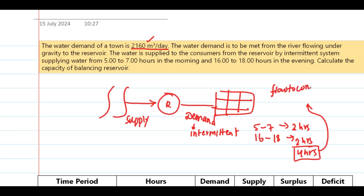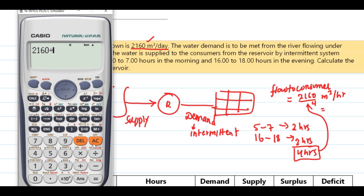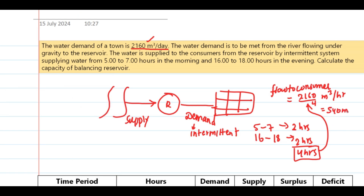We need to meet the demand in four hours. So the flow to consumers will be 2160 divided by 4, which equals 540 cubic meters per hour. Per day there will be only 4 hours of supply to the consumers. If it had been 24 hours, we would divide by 24, but here there are only 4 hours.